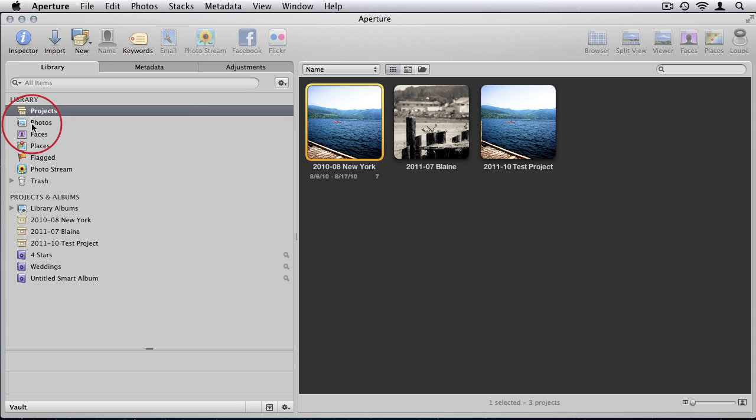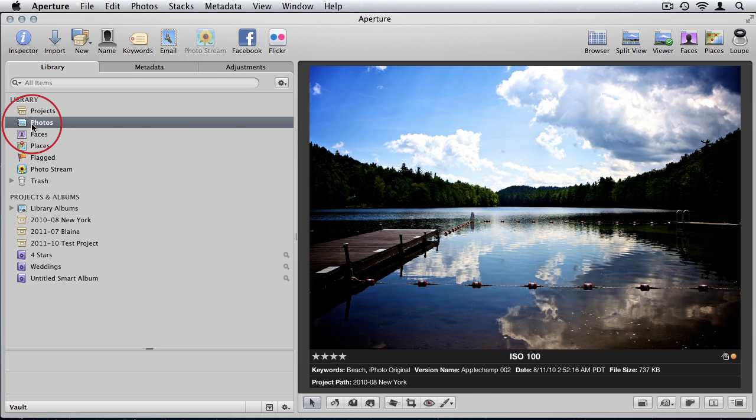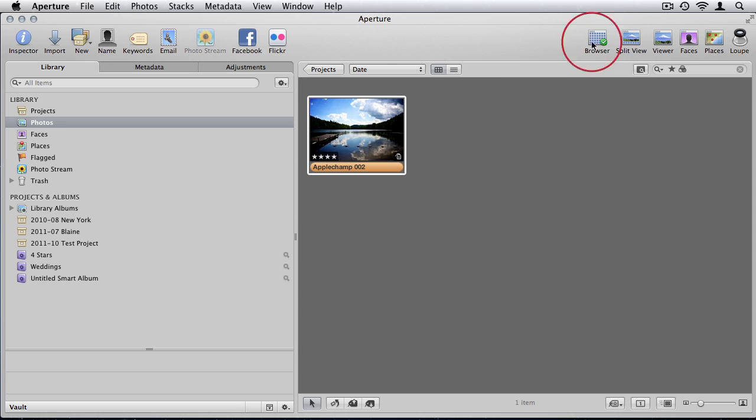Now just very quickly, I want to discuss the slideshow feature within Aperture 3. I'm just going to select a few photos.